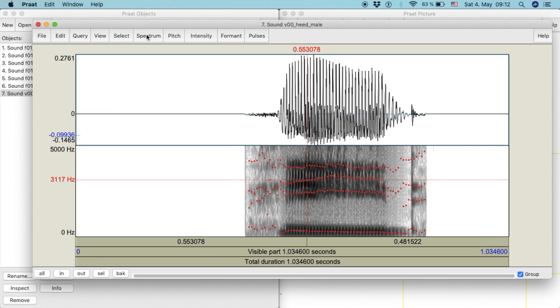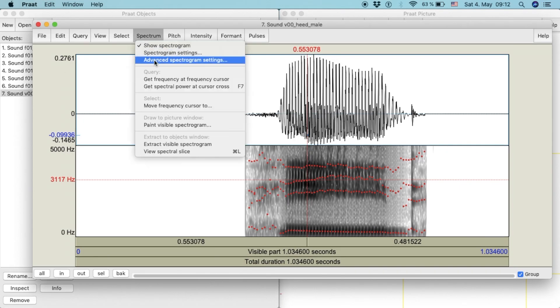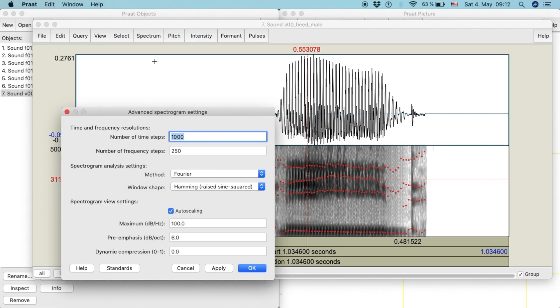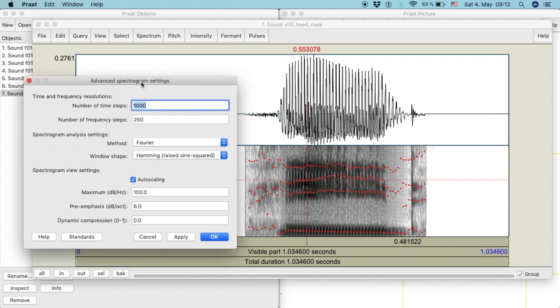We can also modify the settings of the spectrogram to obtain a clear view of each formant.